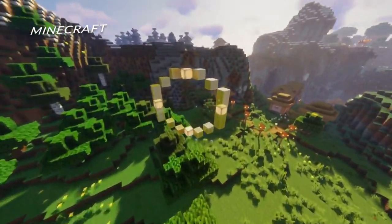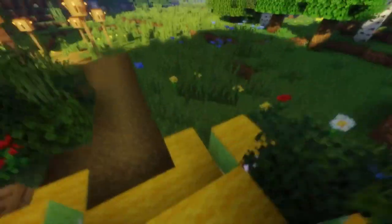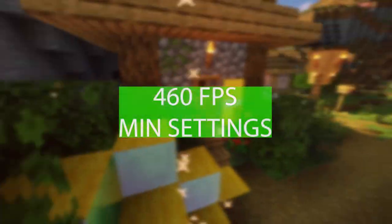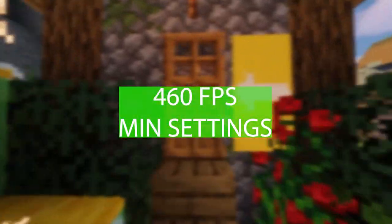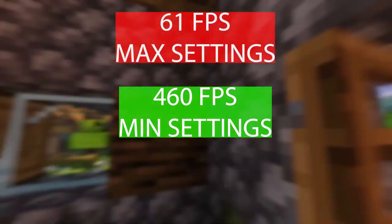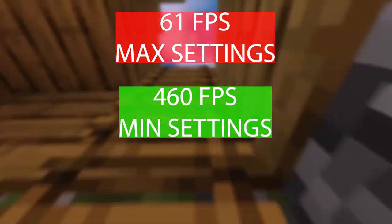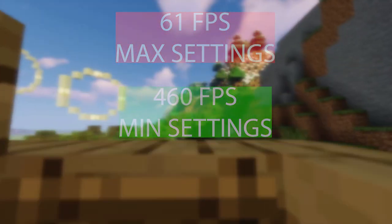For Minecraft, you'll be able to get 460 frames per second at minimum settings and 61 frames per second at max settings.